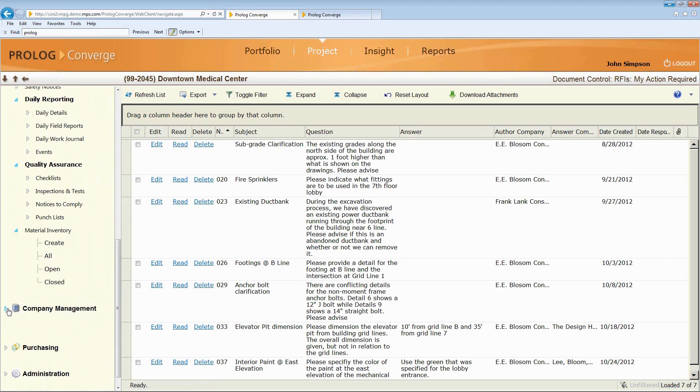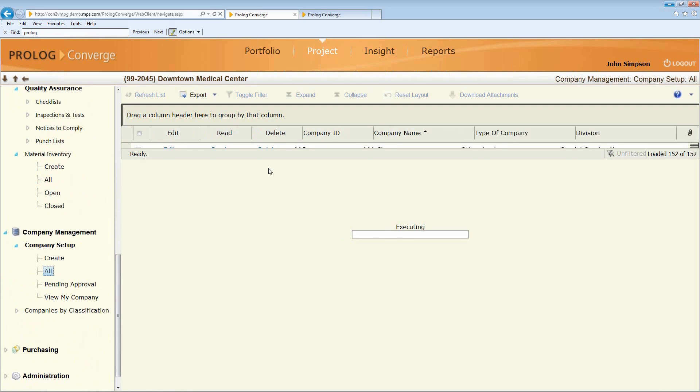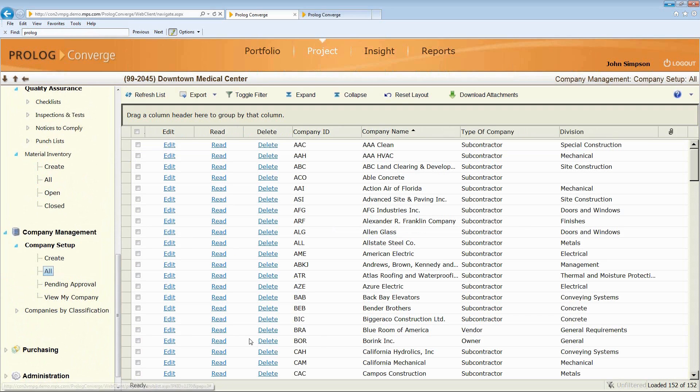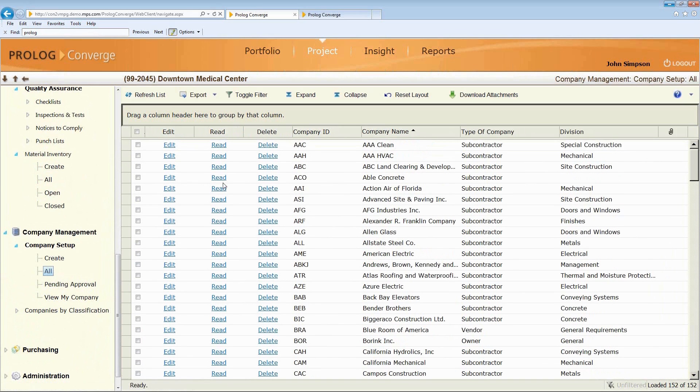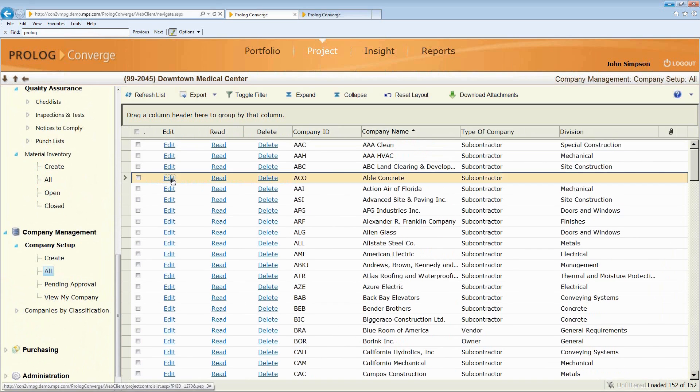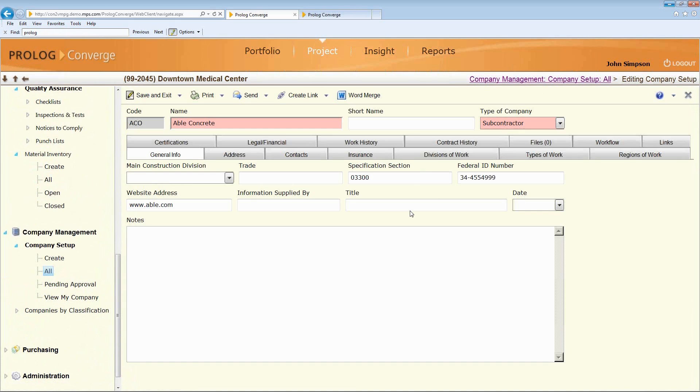In addition to that, we can also look at company information. So if I go into one of these companies, I can say, let's take a look at the list of all the companies that I interact with. And they can be tied to a job or global across the enterprise. So if I go into, say, Able Concrete, I can manage all the information about this particular subcontractor.